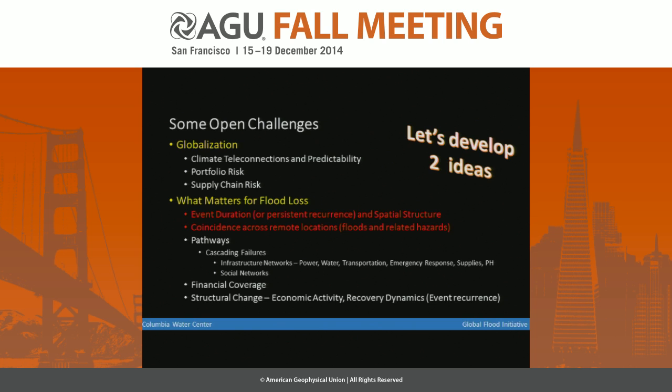I'm going to develop two main ideas: one is in terms of floods, how do I think about durations and the teleconnections; and the second is going to come towards the end where I'm going to talk a bit more about supply chain risk.